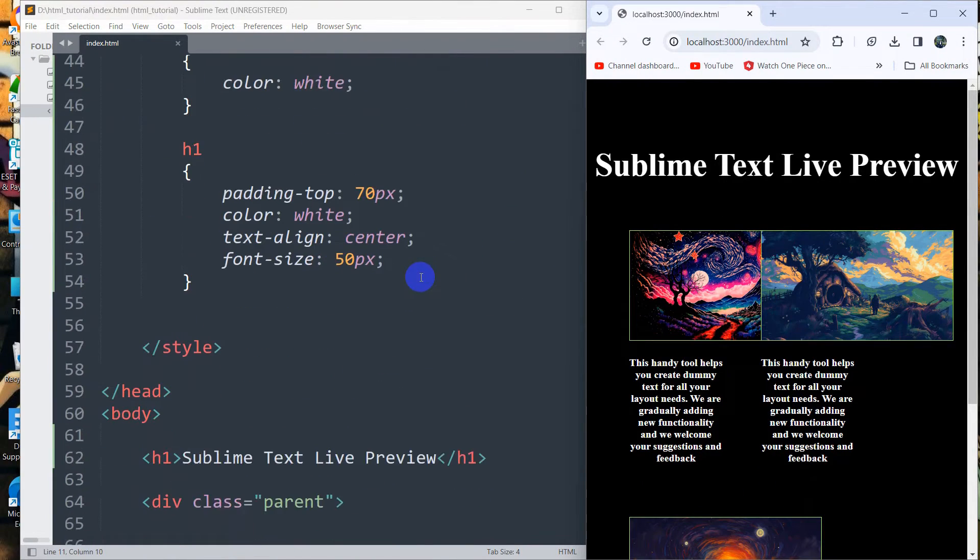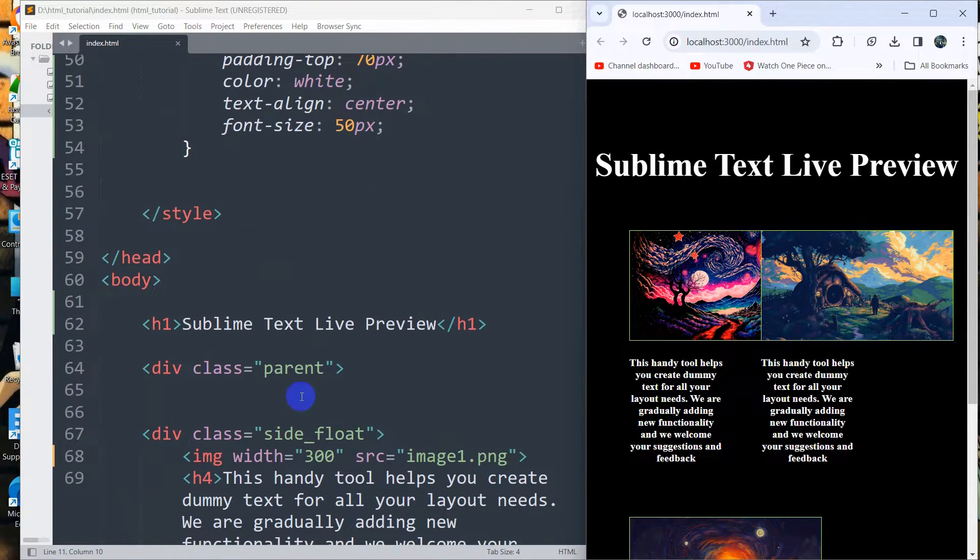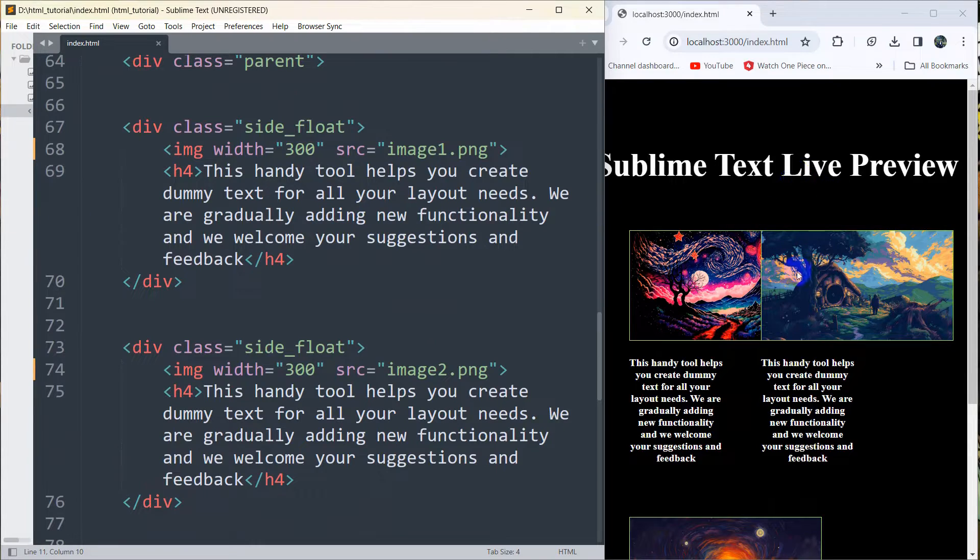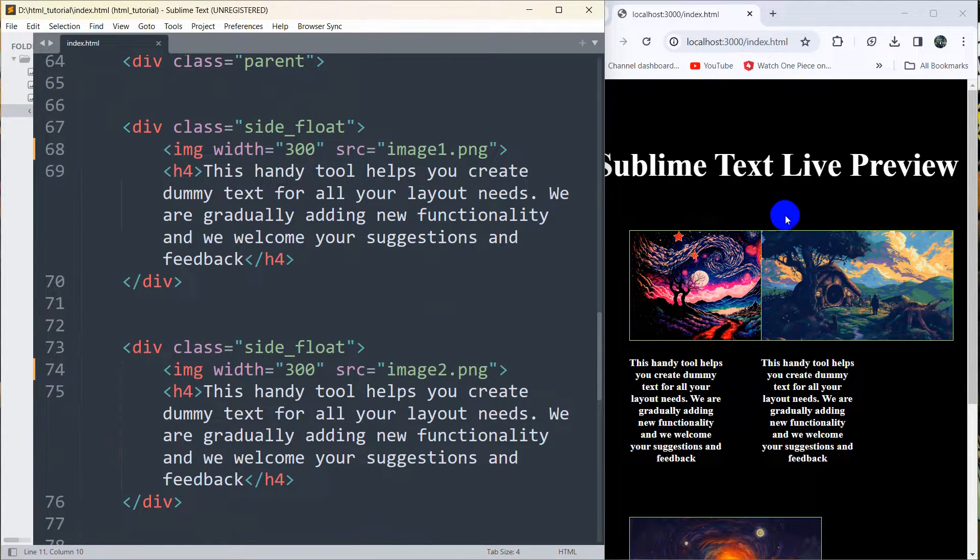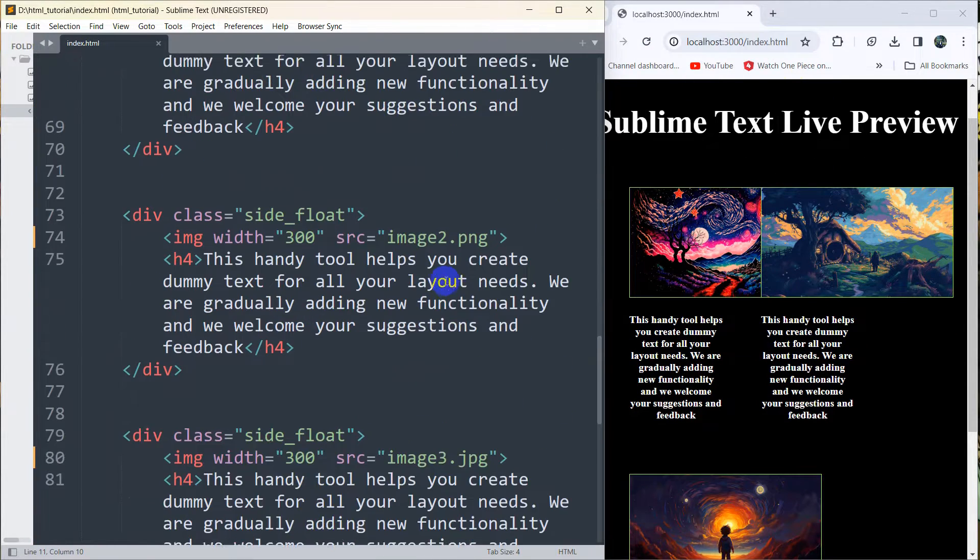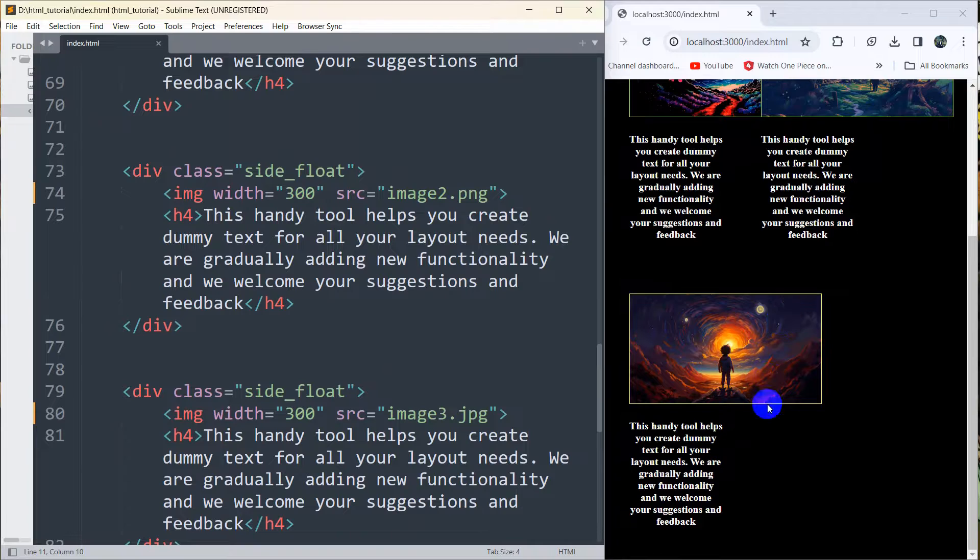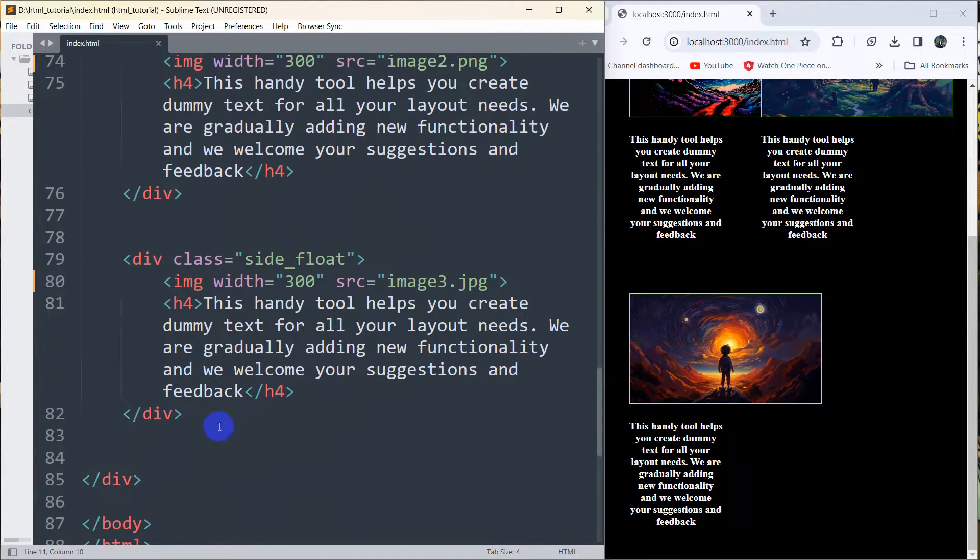What we are going to do is, if we make any changes in Sublime Text, it will also automatically make changes in the browser as well. For example, here you can see this is the last image.